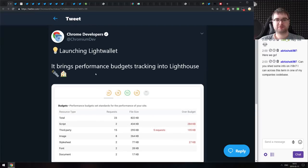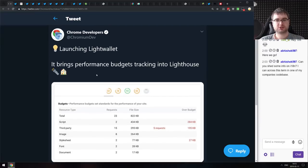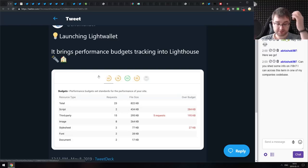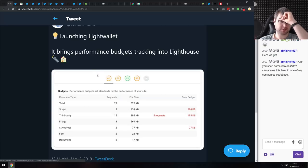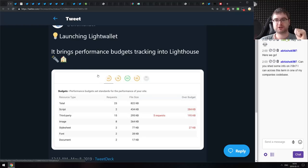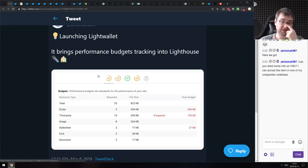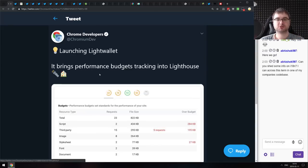Another announcement from Google IO: the Lighthouse team announced they're launching a 'Lighthouse Wallet' feature that brings performance budget tracking into Lighthouse. You'll be able to set performance budgets for your website and track them using Lighthouse — extremely useful for CI pipelines where you could run Lighthouse through Puppeteer and fail the CI task if the budget is exceeded.